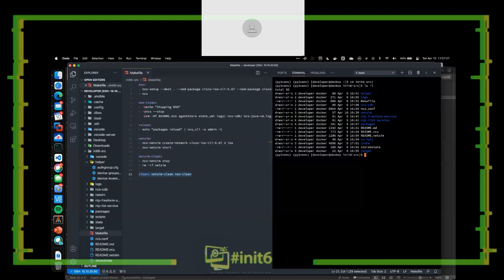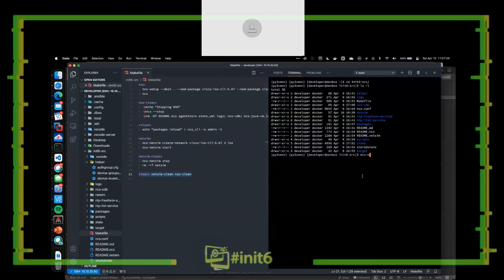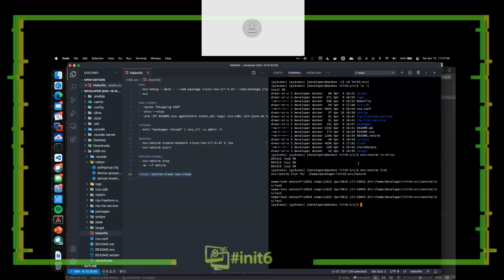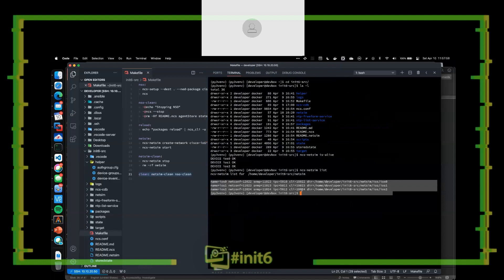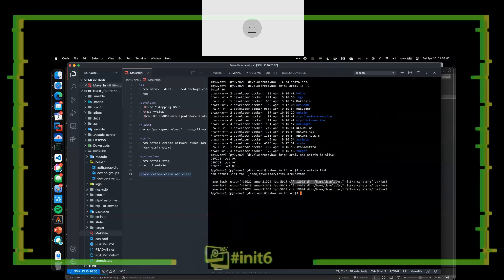I have this up and running. The first thing after getting into this is I'll interact with the NETSIM. I've already pre-run this. If I do 'NCS NETSIM is-alive,' you can see I've got those three devices instantiated from my makefile and they're up and functioning. We can also do an 'NCS NETSIM list,' which gives me information about those instances. For everything I instantiate with NETSIM, I'm given a NETCONF port, an SNMP port, and a CLI port that I can communicate with directly on that host.